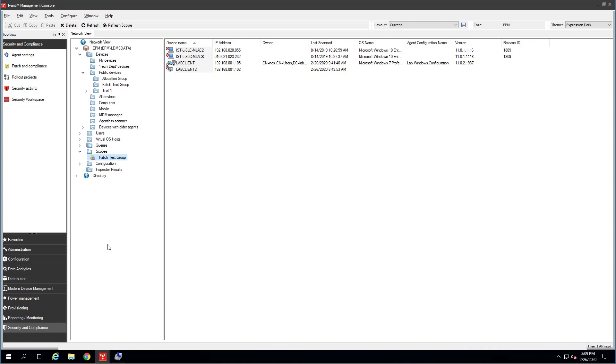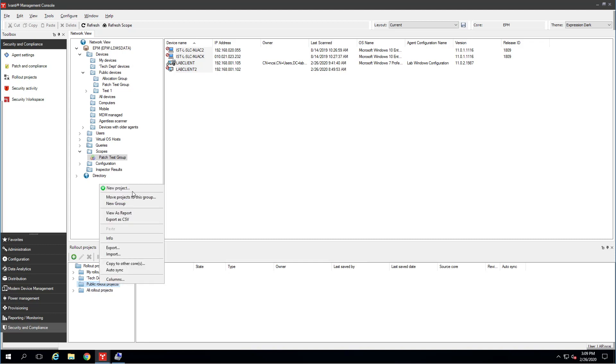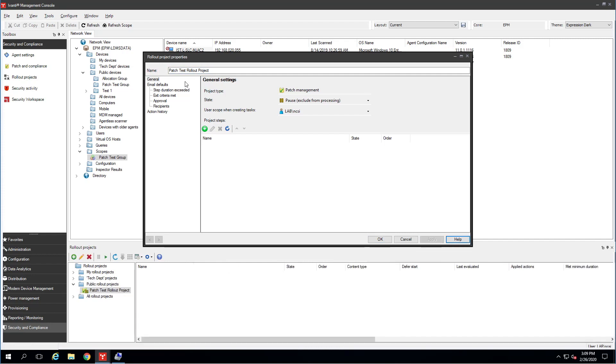Now I'm going to go over to Distribution or Security and Compliance. Either one has this. I'm going to select my Rollout Projects option here, and that will load the tool down below. I'm going to be down here in Public Rollout Projects. I'm just going to right-click and make a new project. And the name of this project is going to be the Patch Test Rollout Project. Before I can make a step here, I am going to hit Apply because it wants me to save these changes before I move on. And I'm just going to click this little green button here to add a new project step.